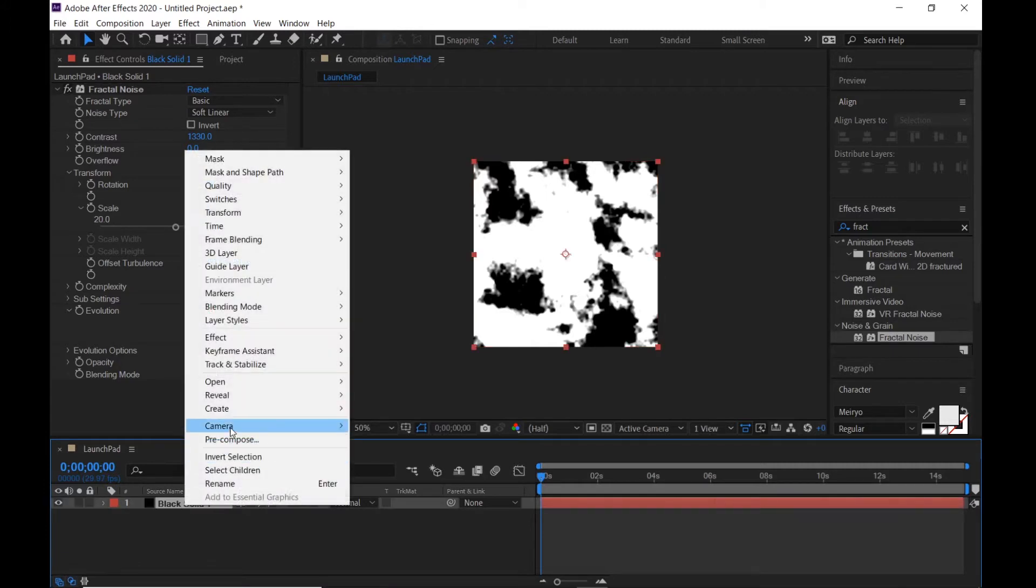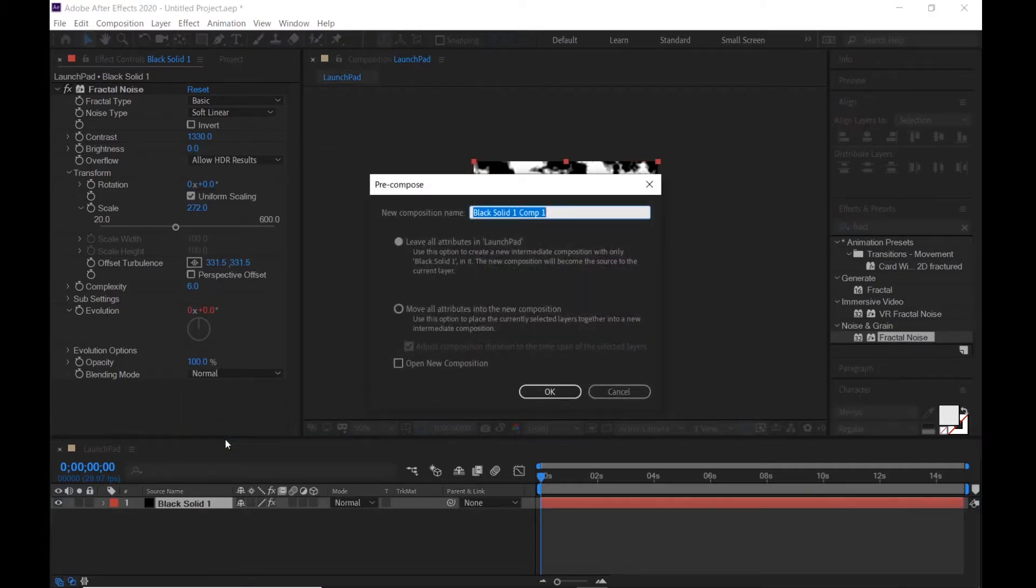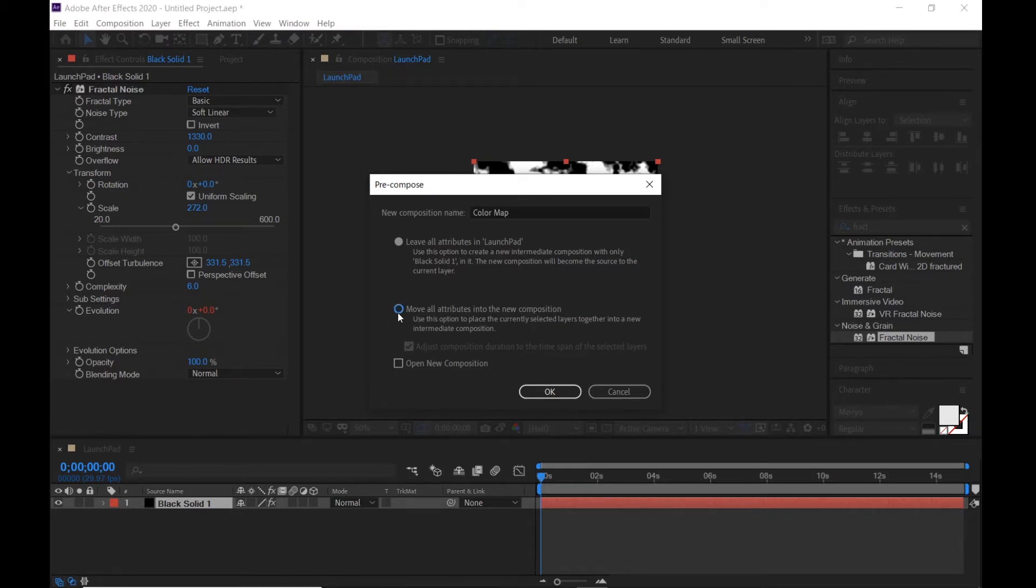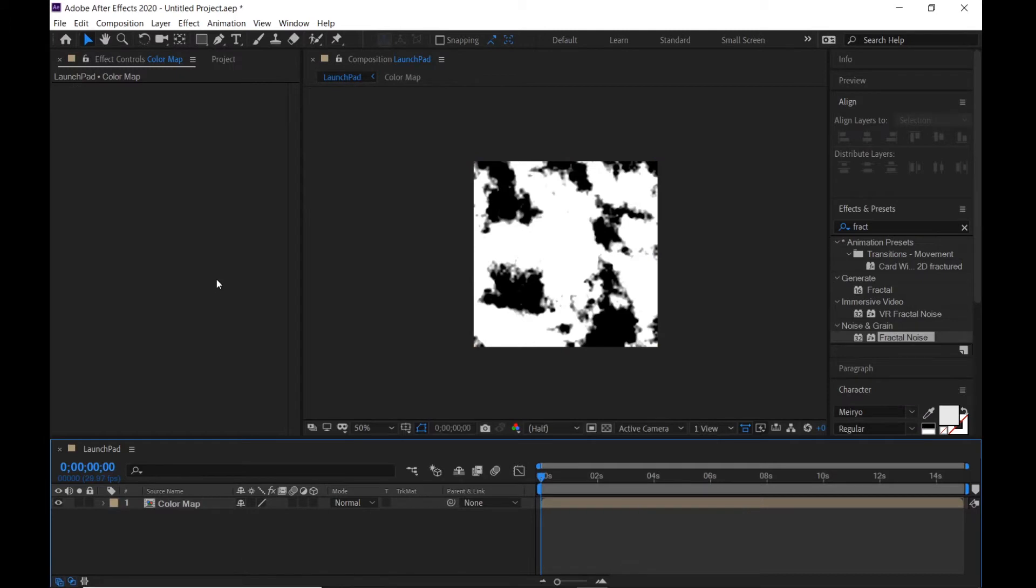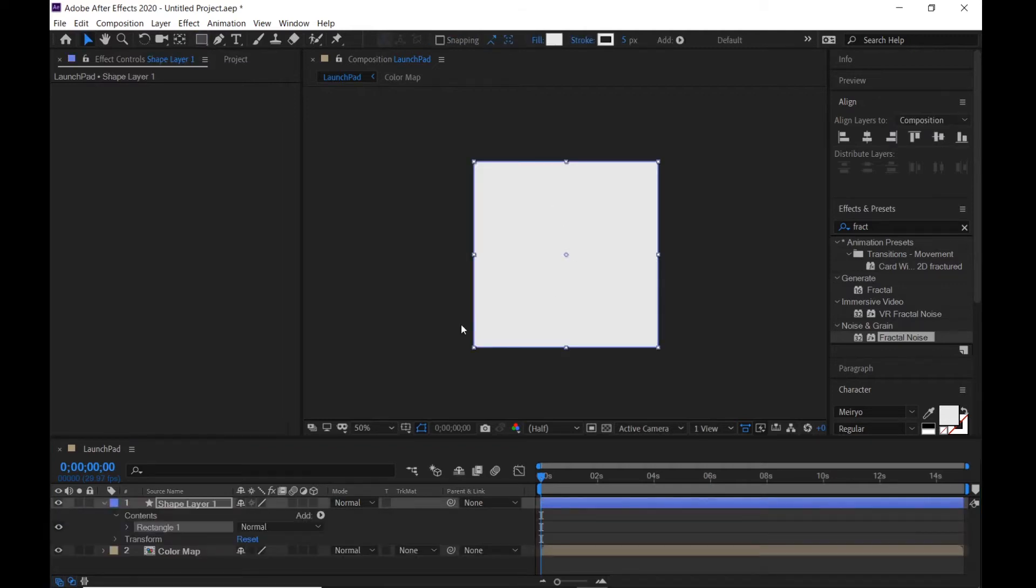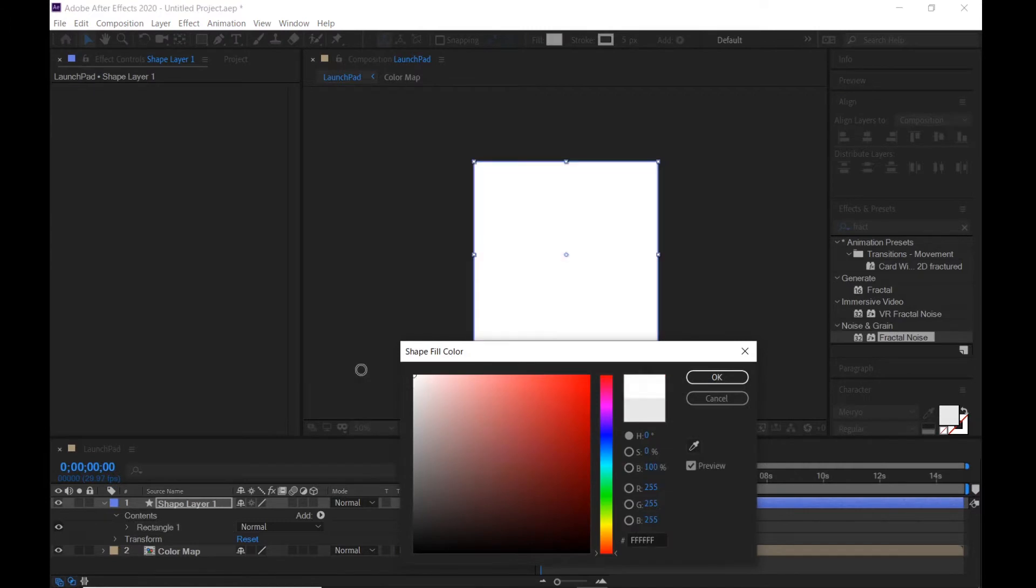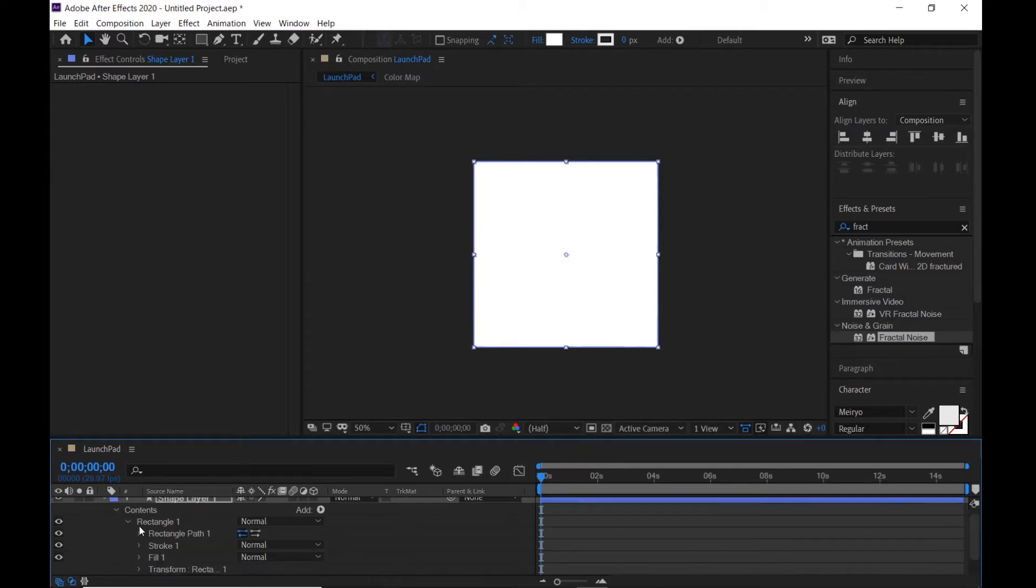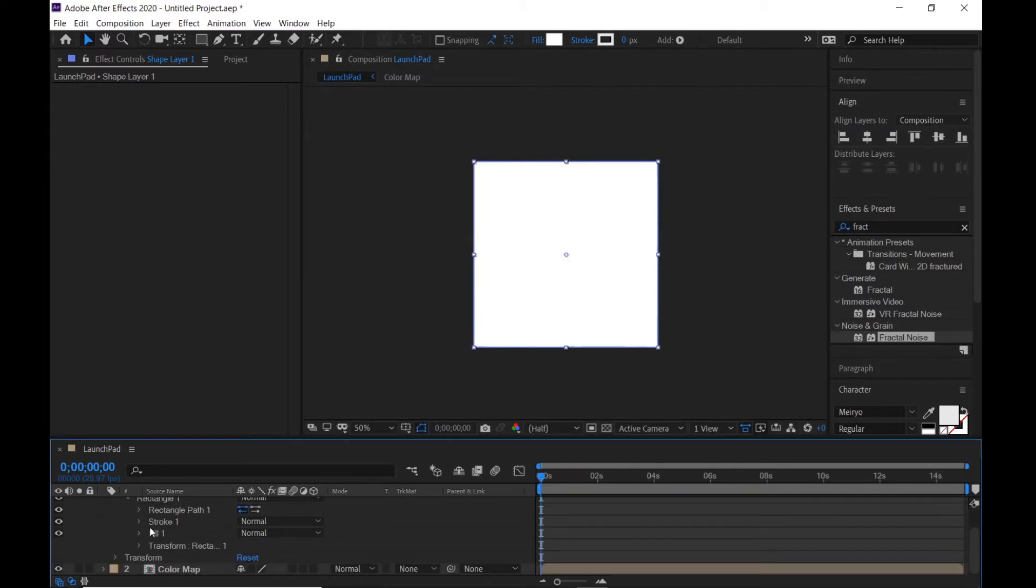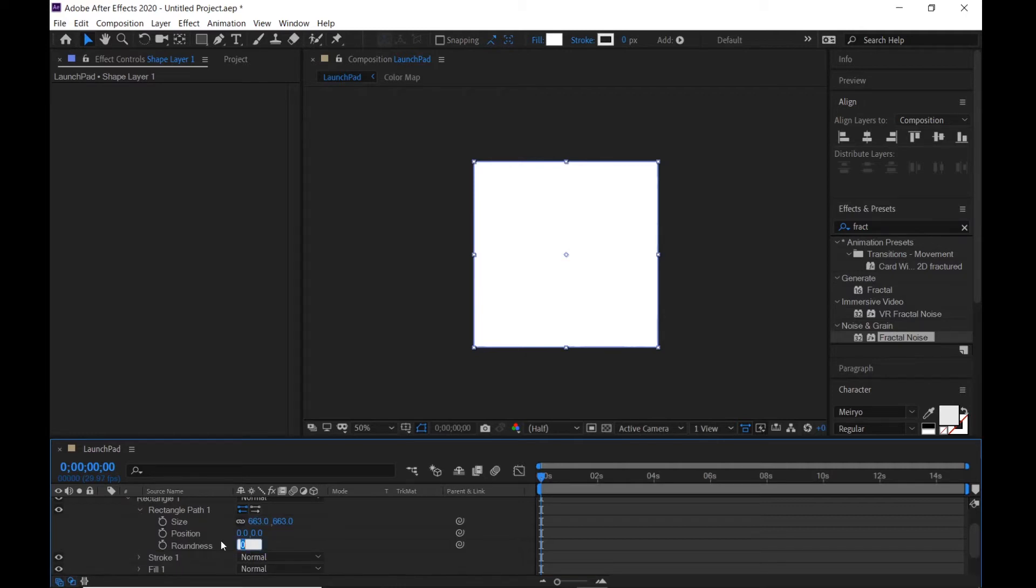Precompose it and I call it color map. Click OK. Make sure that the shape tool is rectangle and double-click. Change to white color, stroke is zero pixel, open rectangle and rectangle path, roundness is 40.